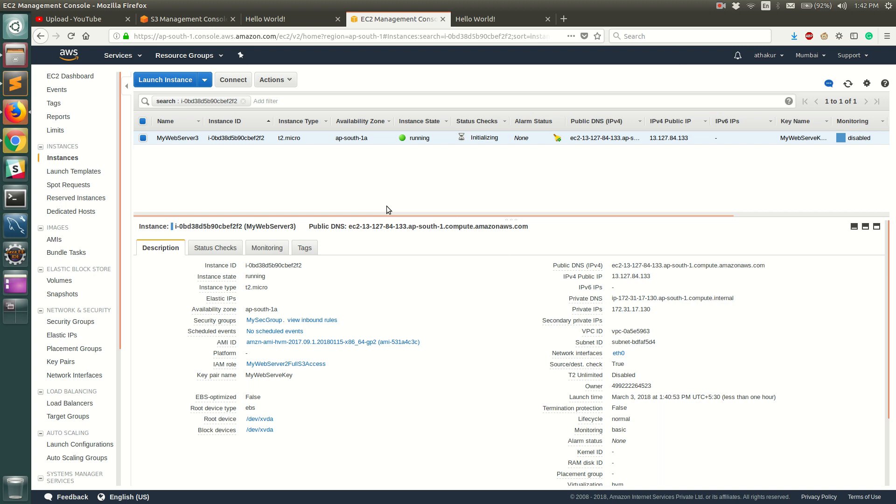We generally in production deploy our EC2 instances behind an auto scaling group. So we haven't talked about auto scaling group yet but just to give you an overview, it is kind of load balancing. So you can specify that hey I want three EC2 instances and I want to balance my incoming network traffic among these three EC2 instances. And you can also configure rules which says hey if my load goes above 60% of the network traffic, go ahead and spin up a new EC2 instance and add it to my auto scaling group.